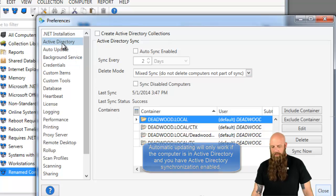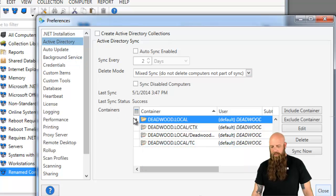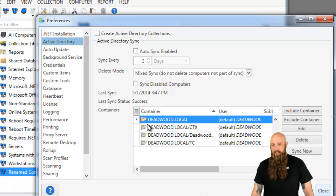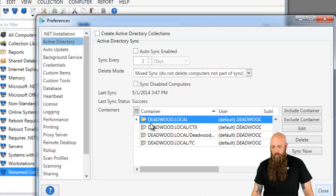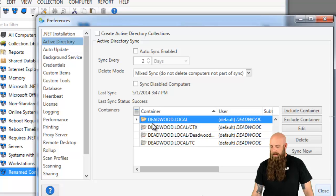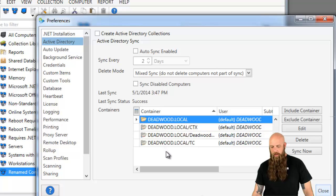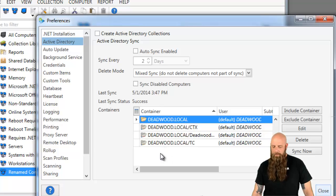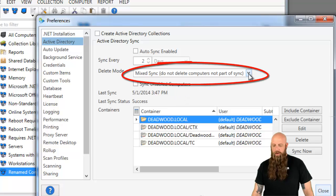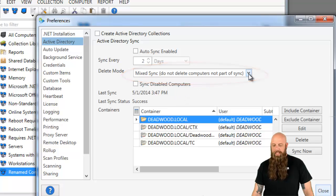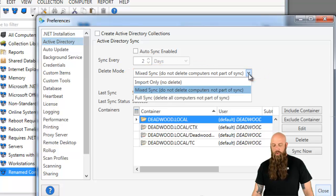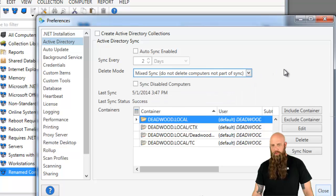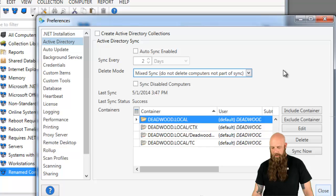So in Preferences in Active Directory, you see I've got a sync container. Basically, that's our domain top-level OU, deadwood.local. Say, grab every computer in there. Now I've got three exclude containers. So any computers under these three OUs do not add. And this will only work if you have your delete mode set to mixed sync or full sync. If you have import only, then this wouldn't work as far as changing names or automatically correcting them.